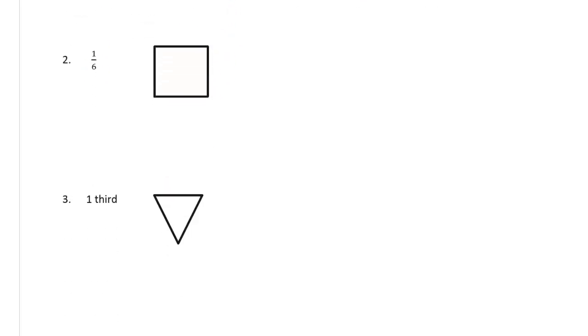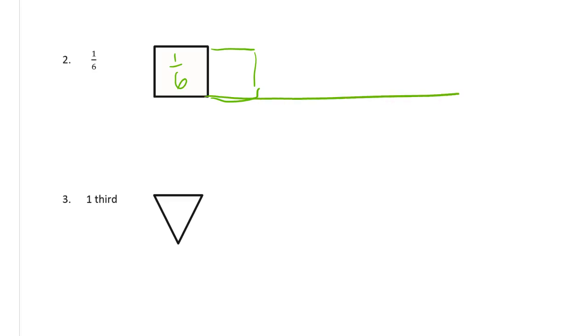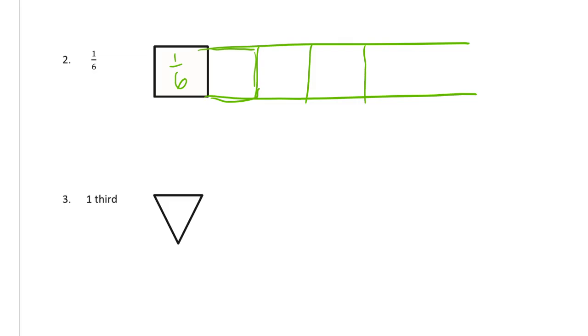Here's a sixth. Now that means I'm going to need six of these to have a whole. That's one sixth. And maybe if I just do this, instead of drawing one box at a time, I might do better drawing lines like that. So that's about another sixth. And that's about another one. And there's another one.